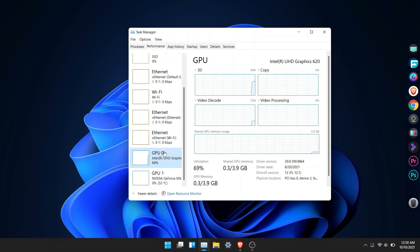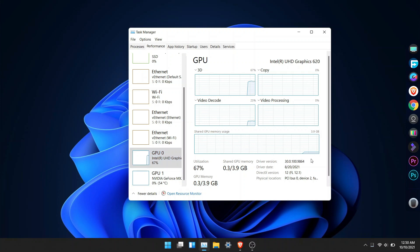Once it's done, you can check if your driver is updated by going to the task manager and scroll down and choose the GPU settings.